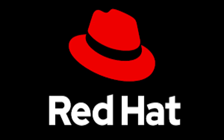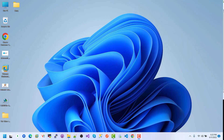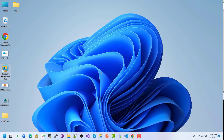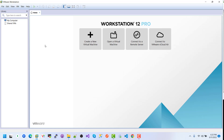Hello guys, in this tutorial we will install the Red Hat Enterprise Linux. This is a Windows machine where we already have VMware Workstation installed. I am opening VMware Workstation now.